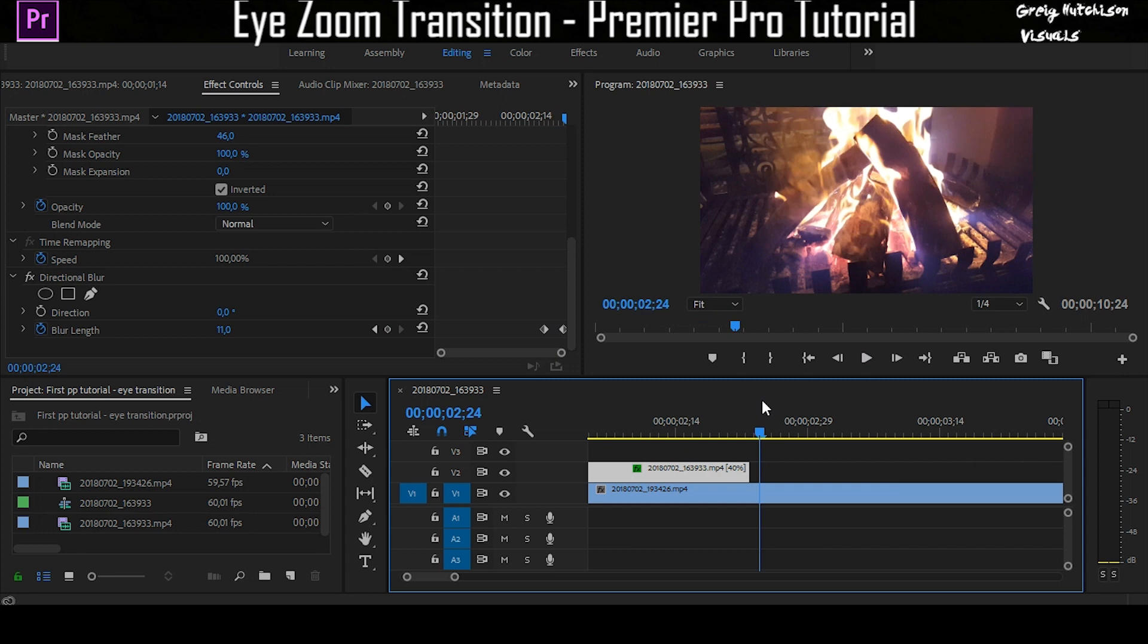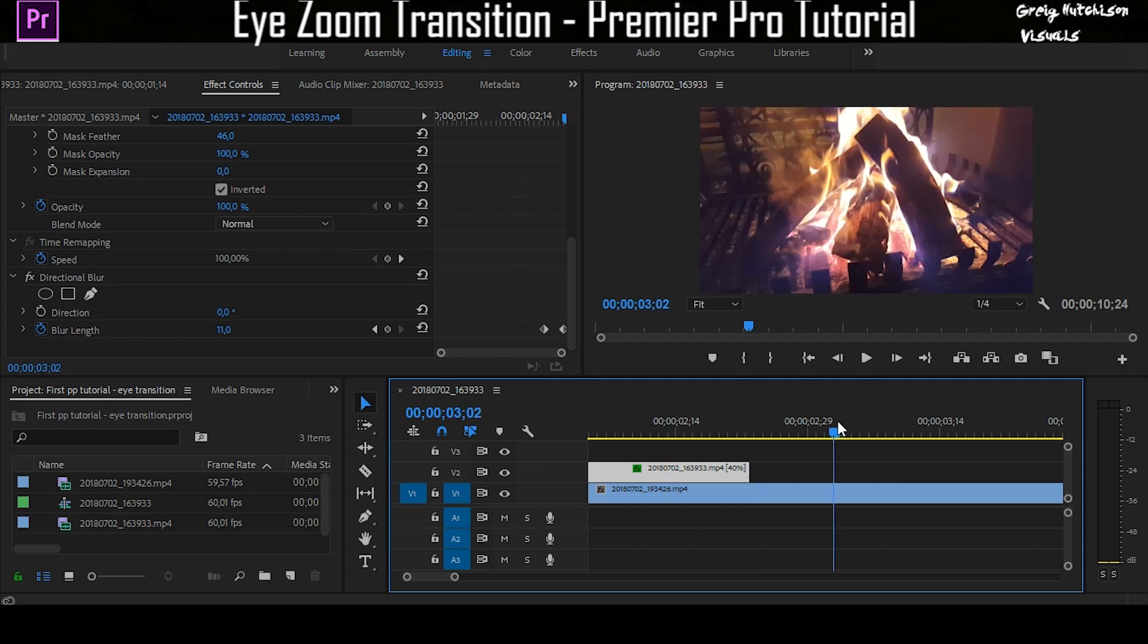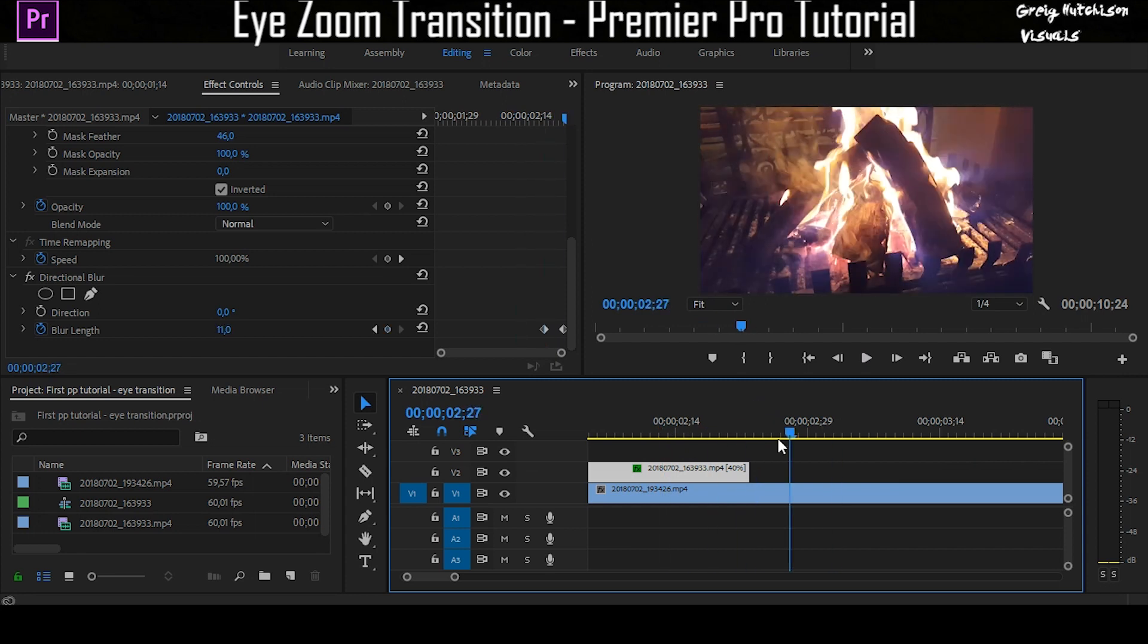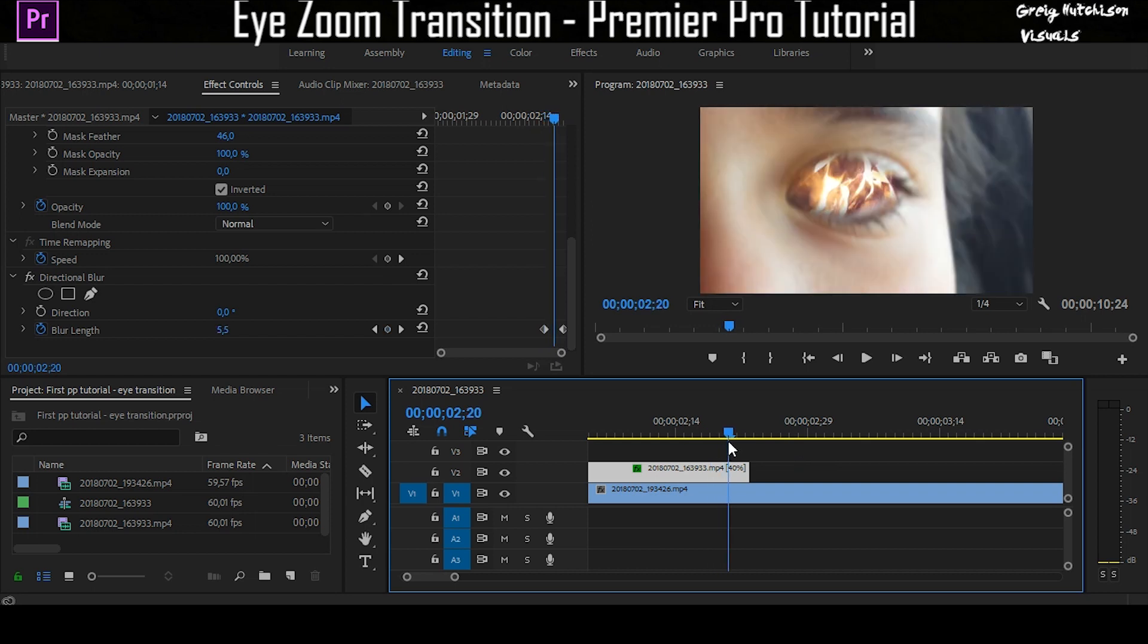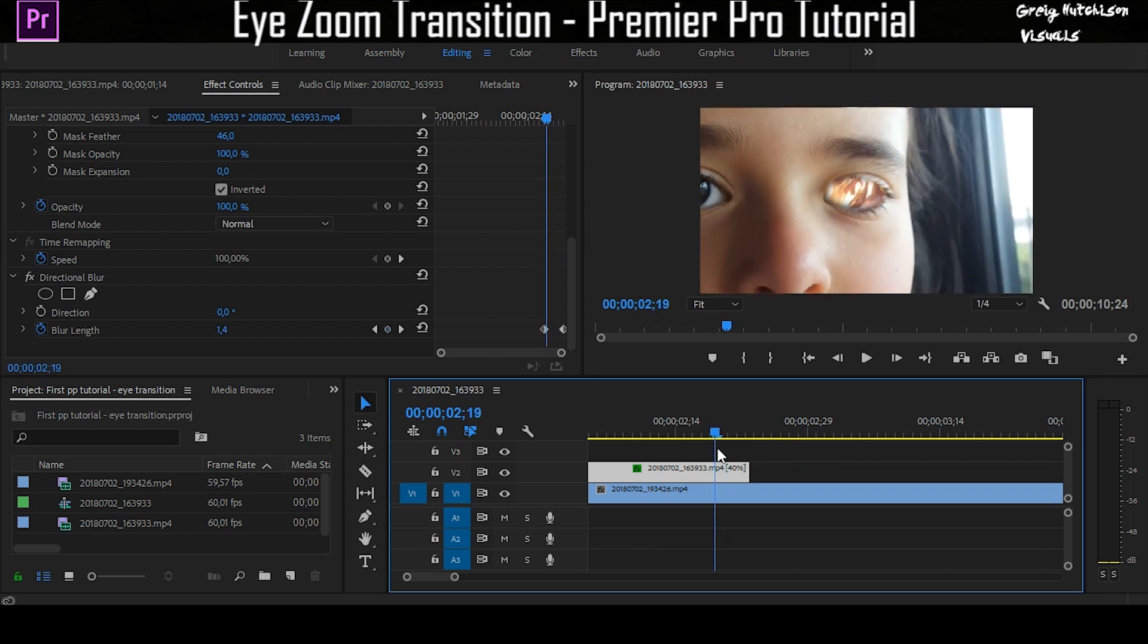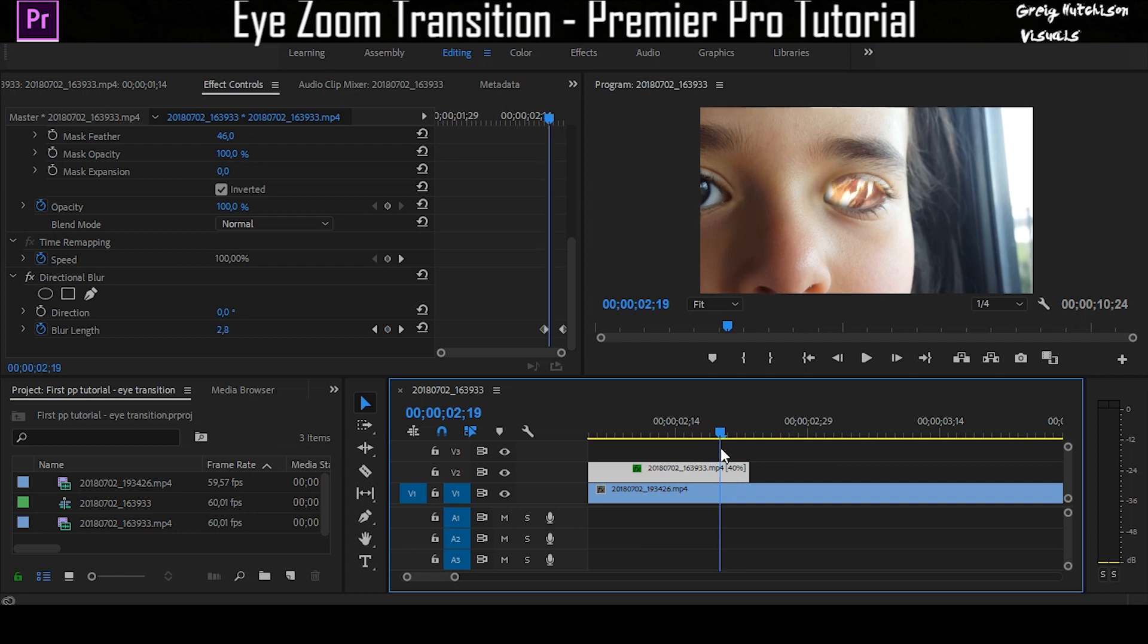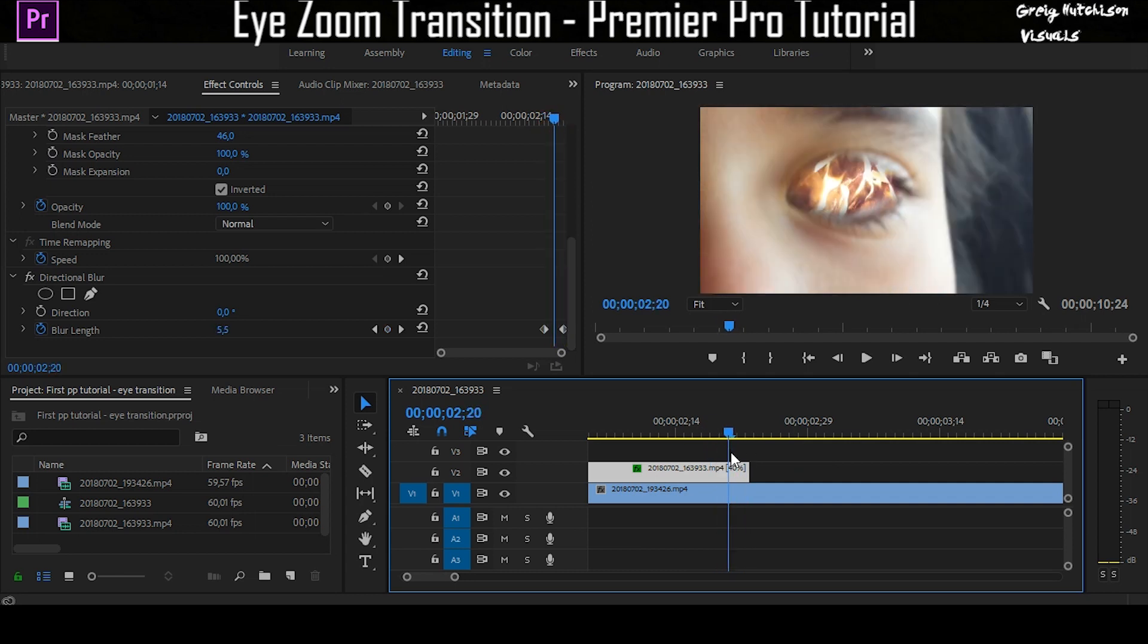What you can also do if you guys want to is add a whoosh transition sound. I will link one of the whoosh transition sounds that I have in the description so that you can add it to that little bit right there to make it even better.